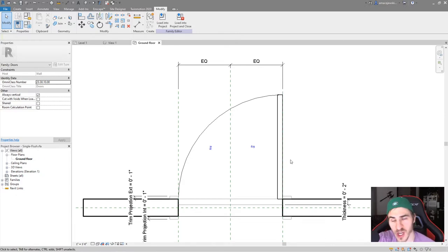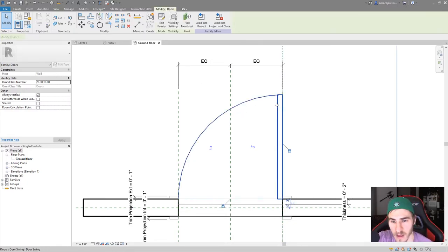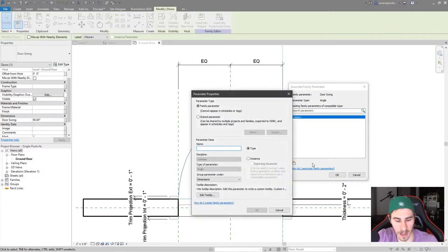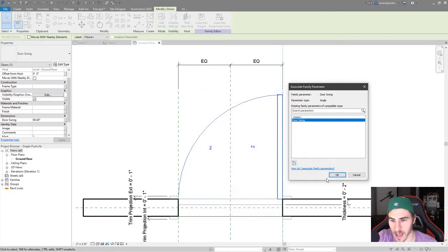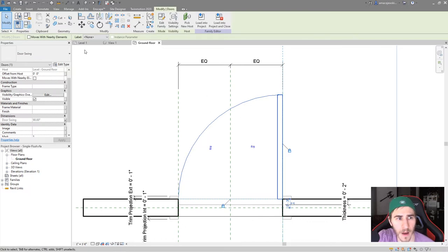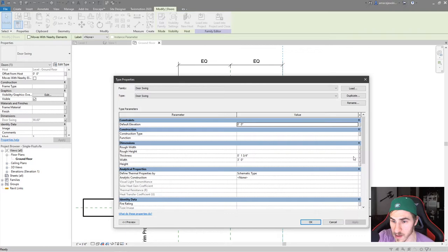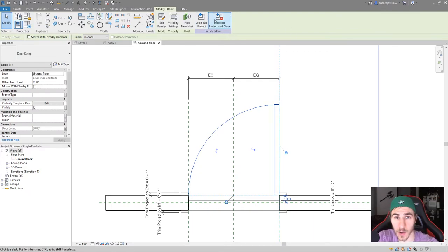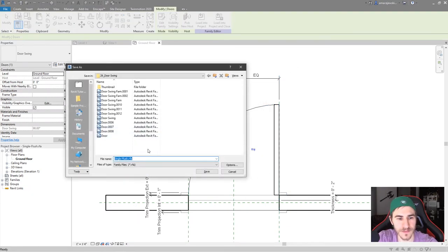Now I need to associate all my nested parameters with this family so that once I load it into the project I have control of them. I'll click on the loaded family and define the door swing parameter — there's no door swing parameter yet, so I'll create one called 'door swing' as an instance parameter. Then in Edit Type I'll associate the thickness and width parameters. Width is already set — 3 feet — and that's great. I'll save this as 'door with swing'.